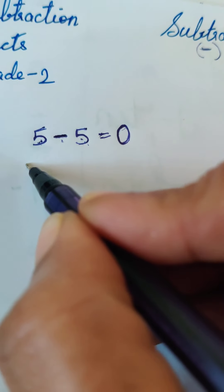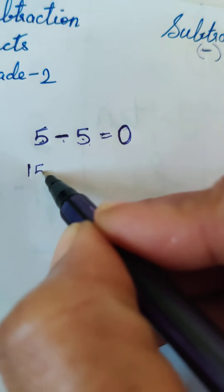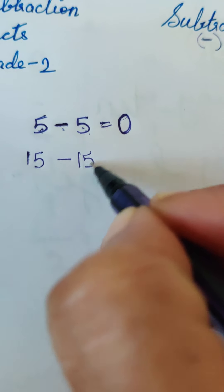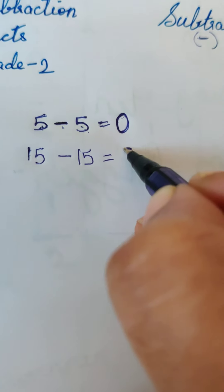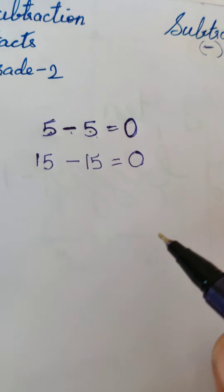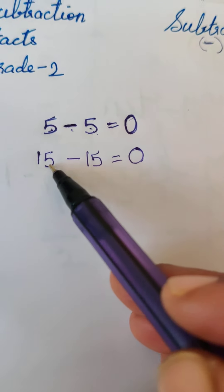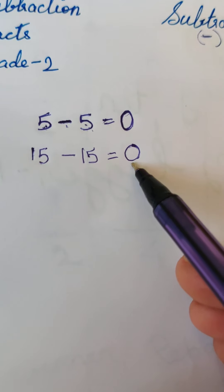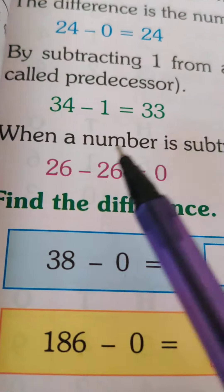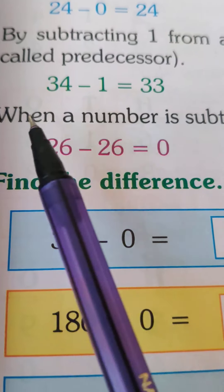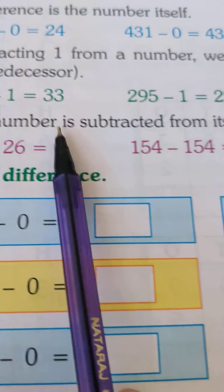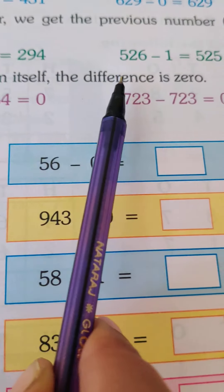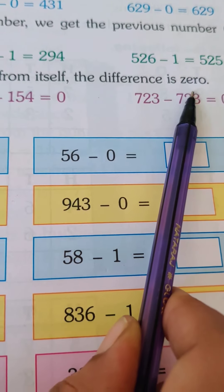Any number - can I take a bigger number? 15 minus 15, how much do I get? I always get a 0. When I take away a number from itself, I always get a 0. So what is our subtraction fact? When a number is subtracted from itself, the difference is 0.